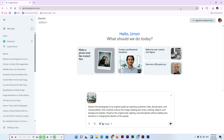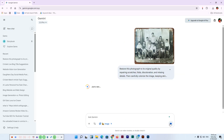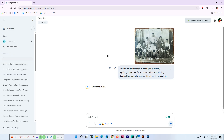adding new elements or changing the identity of the people.' This is the modified version of that prompt. You can check the spelling to make sure everything is okay, then press Enter or click Submit. This time Gemini will create a new version and also restore the photograph.